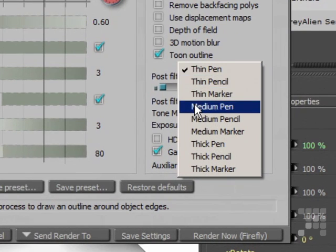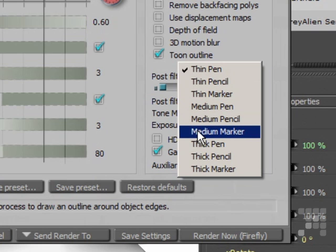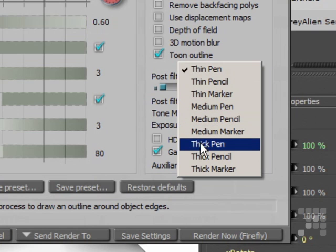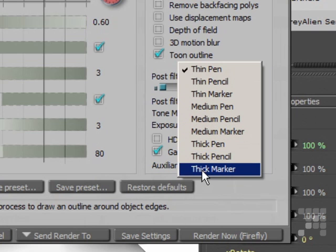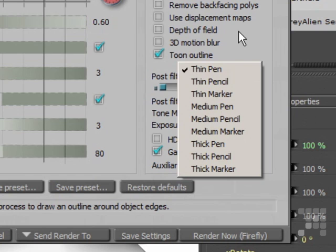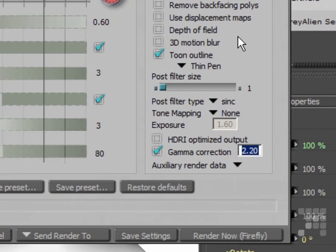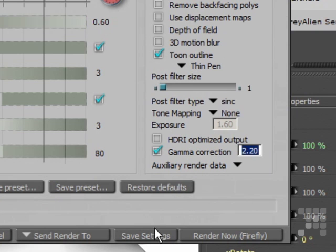Thin Pen, Thin Pencil, Thin Marker, Medium Pen, Medium Pencil, Medium Marker, Thick Pen, Thick Pencil, and Thick Marker. So the outline is selected there. Thin Pen. I'll stick with that for the moment so I'll save the settings.